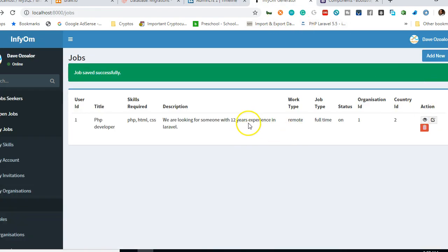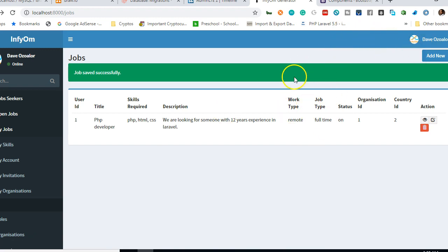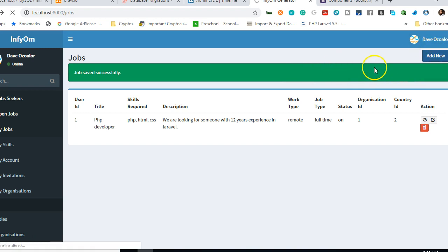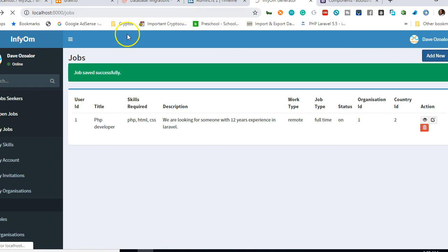Alright guys, from where we stopped, we need to make the list of users look cool. But before then, let's see that this page will be reserved for admin. Also, let's make the create page — the new job creation page — unique.